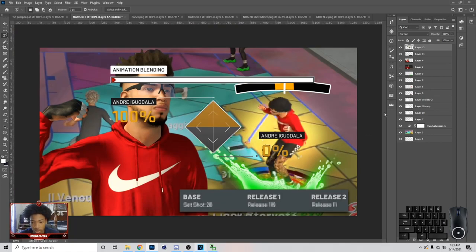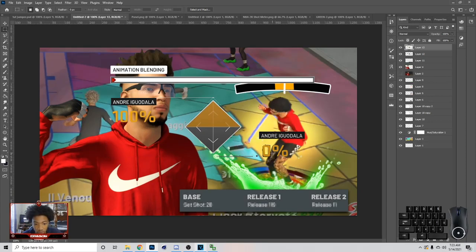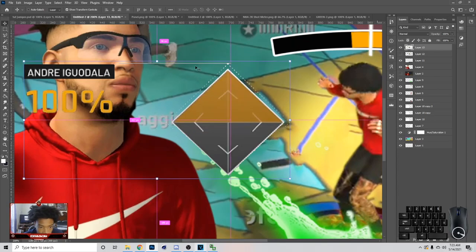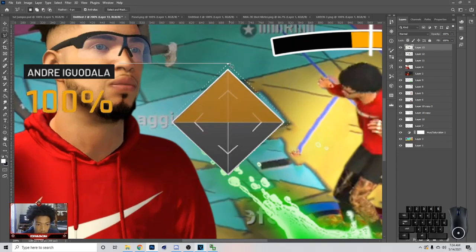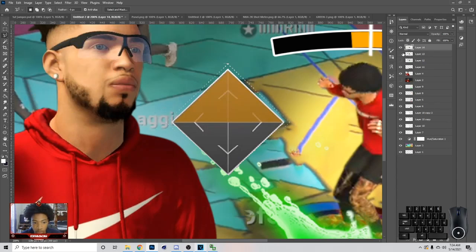Once you cut all this out, just hit M on the keyboard and go across like this until you have all of this section, then hit Ctrl+J because we're not gonna need this — we can just duplicate and make the same thing. So now that we got that, what we're gonna do is cut this out. Hit L on your keyboard, come right here, get this part, come around, and then once you hit that just hit Ctrl+J.